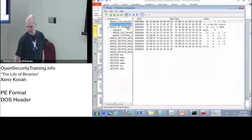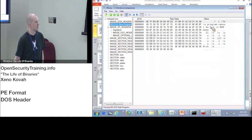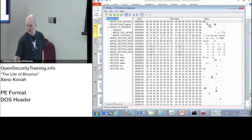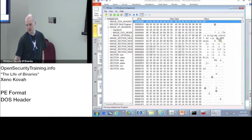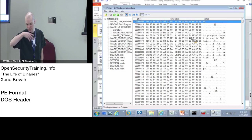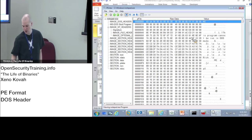We can see that right here — 'This program cannot be run in DOS mode' — so that's another string. Looking at the raw file right here, we see an MZ at the beginning and we see 'This program cannot be run in DOS mode,' so that's a pretty good indication that we're dealing with a Windows program, just based on this raw view of things.